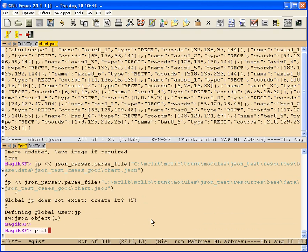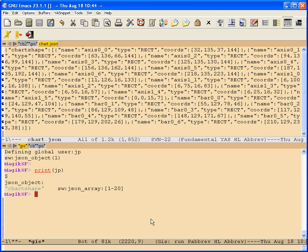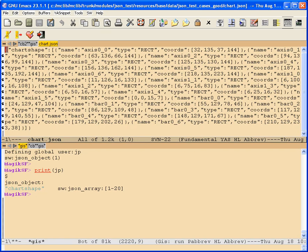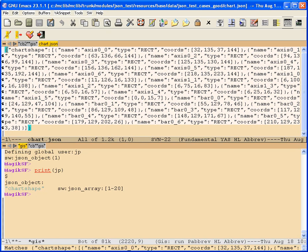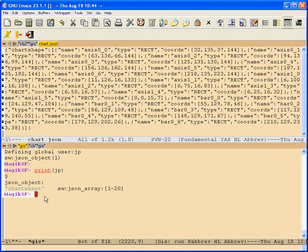Now if I do a print on JP, you can see it's an object because the outer tokens were these curly braces. And it's got one argument. So you could say chart shape.